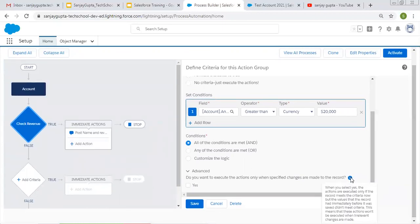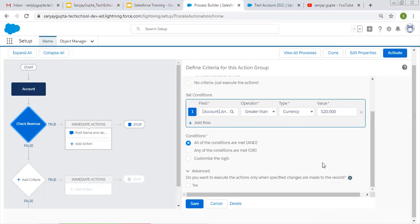The help text says: when you select this, the actions are executed only if the record meets the criteria now, but the value that the record had immediately before it was saved didn't meet the criteria. This means that these actions won't be executed when irrelevant changes are made.